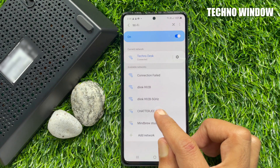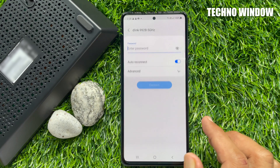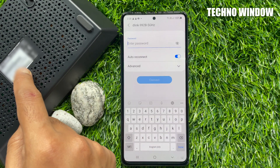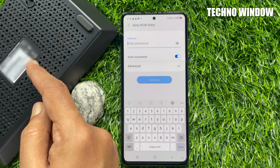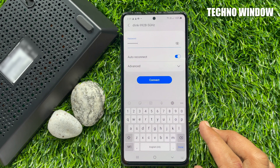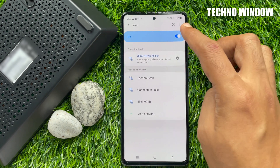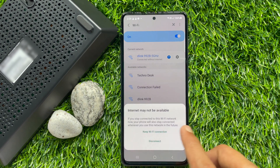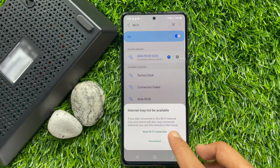Connect to one of them — I am connecting to 5 gigahertz. You will find your SSID password on the router's back side. For both SSIDs the password is the same. Enter the password from the router's back side and tap Connect. You will see a pop-up saying internet may not be available — tap Keep Wi-Fi Connected.